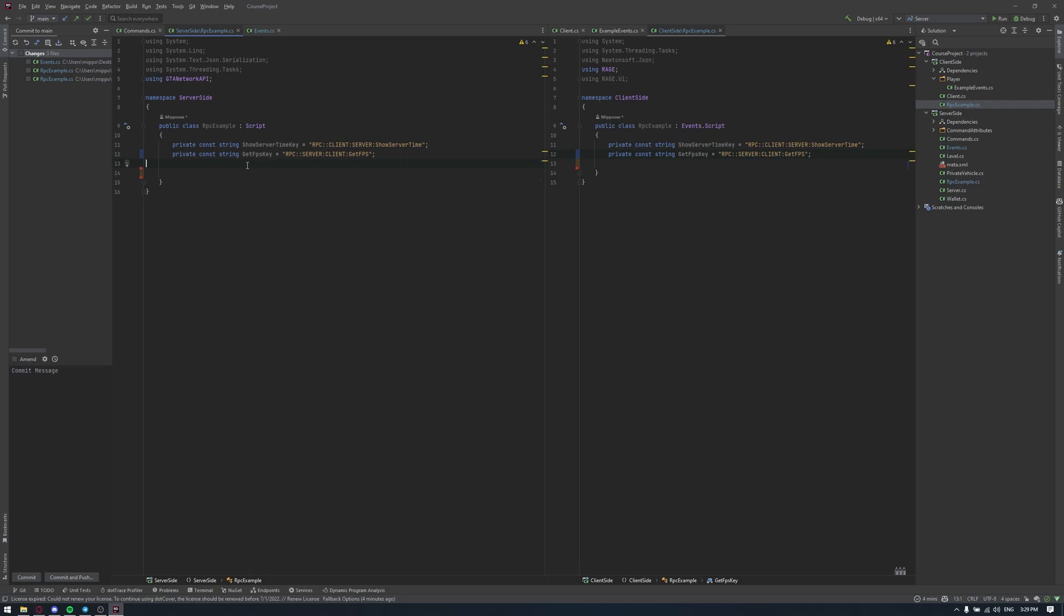For example, we need it in our server side for some statistic features or game systems. What could we do? First of all, the basic solution is just to trigger some event from server to client, telling it to send me the event with parameter FPS, and then client will accept this event, handle it, calculate the FPS and send a new event with this information to our server. But let's imagine that we need to use this FPS in some method. For example, in the middle of the method we need to get FPS count. It will be really hard to implement this thing with events. There will be a lot of shitty code.